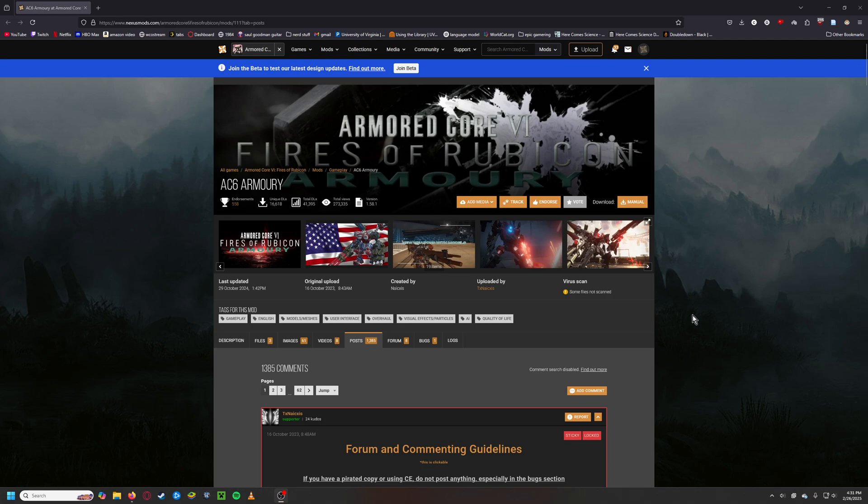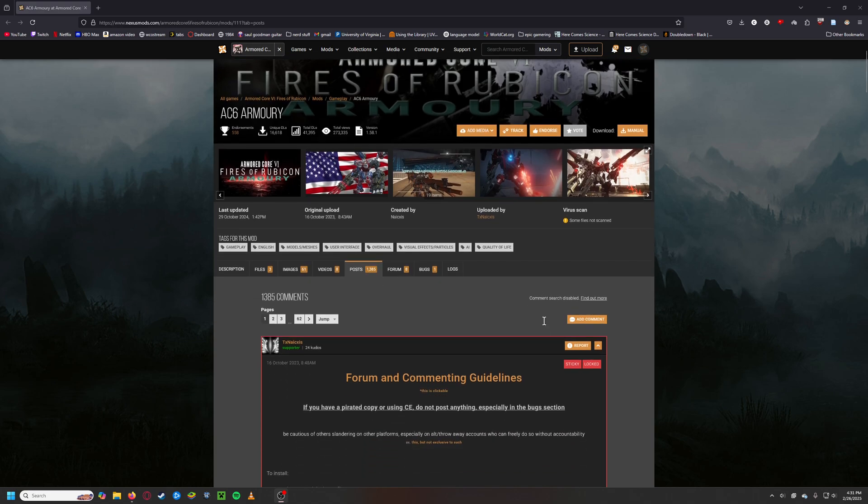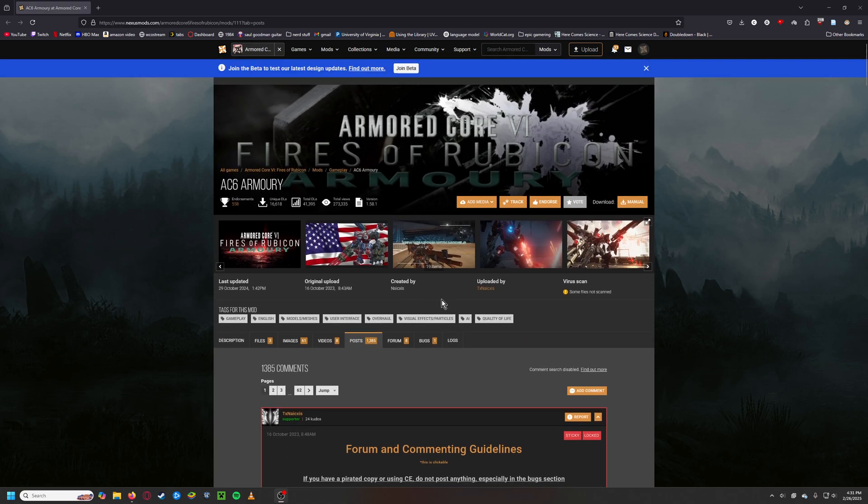Okay, so it was like the fifth attempt at recording this. I'm not a professional, not even very good at this, but I wanted to play the Armory mod for Armored Core.